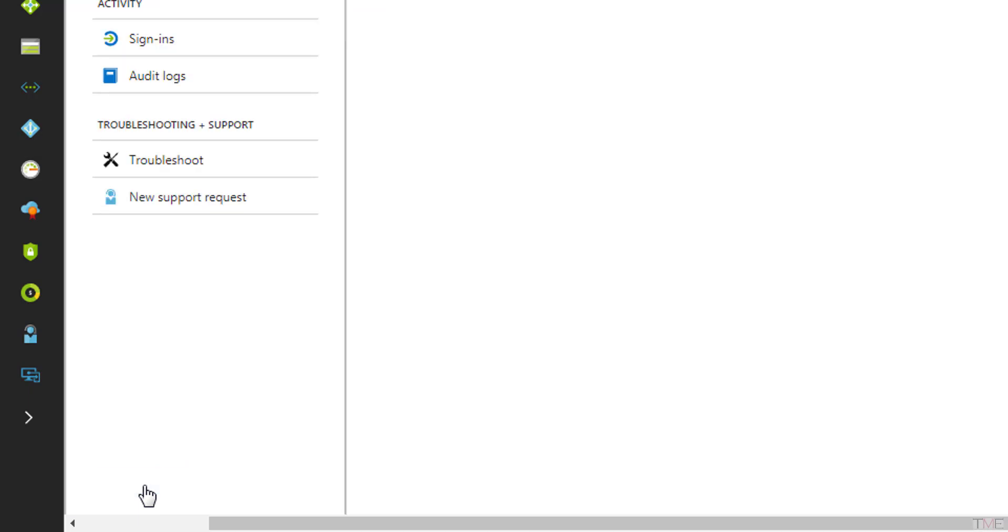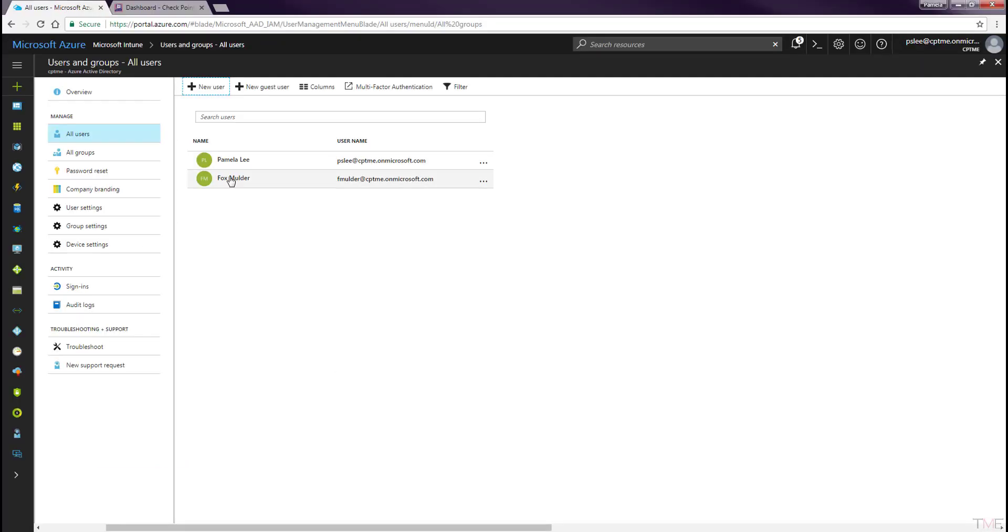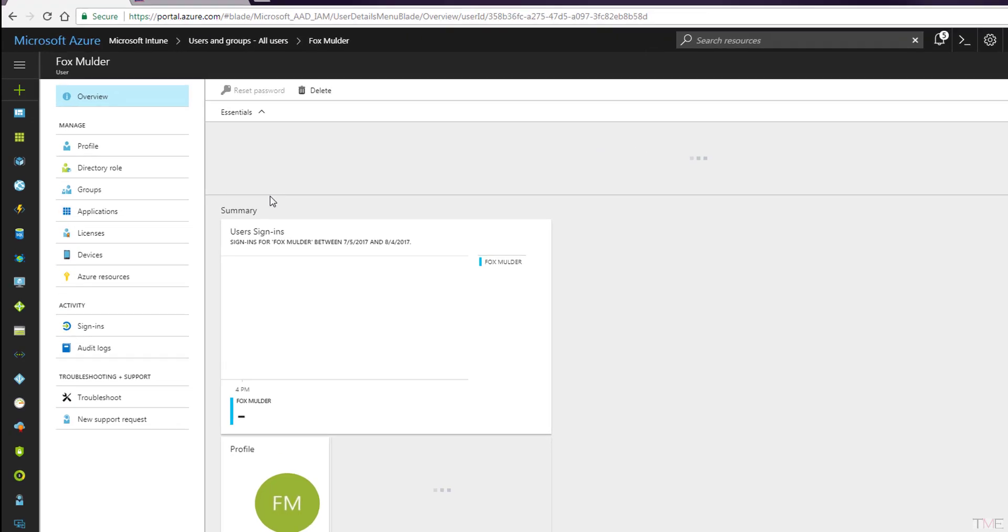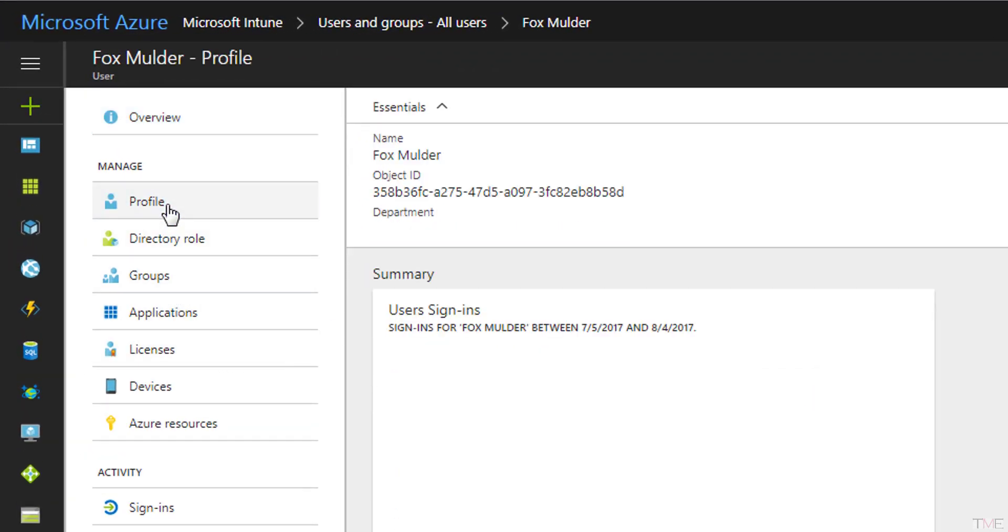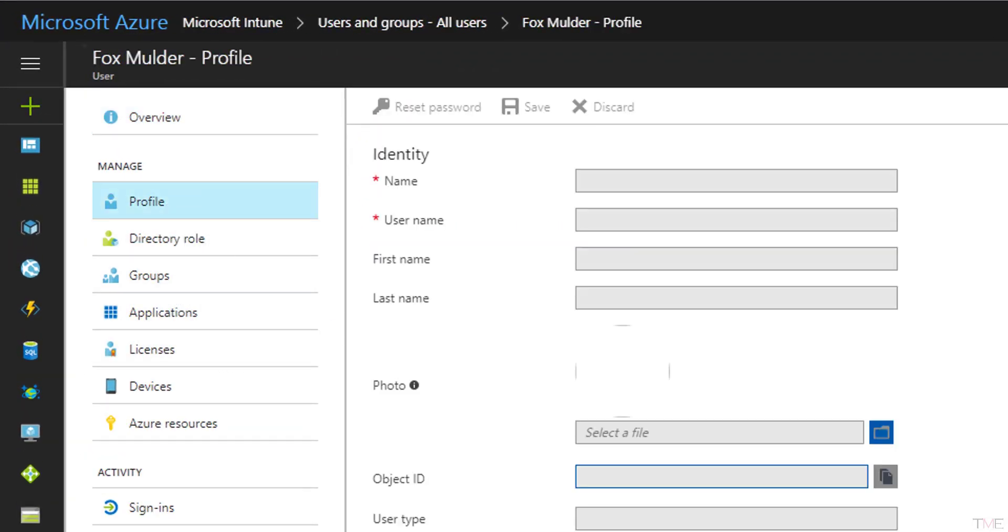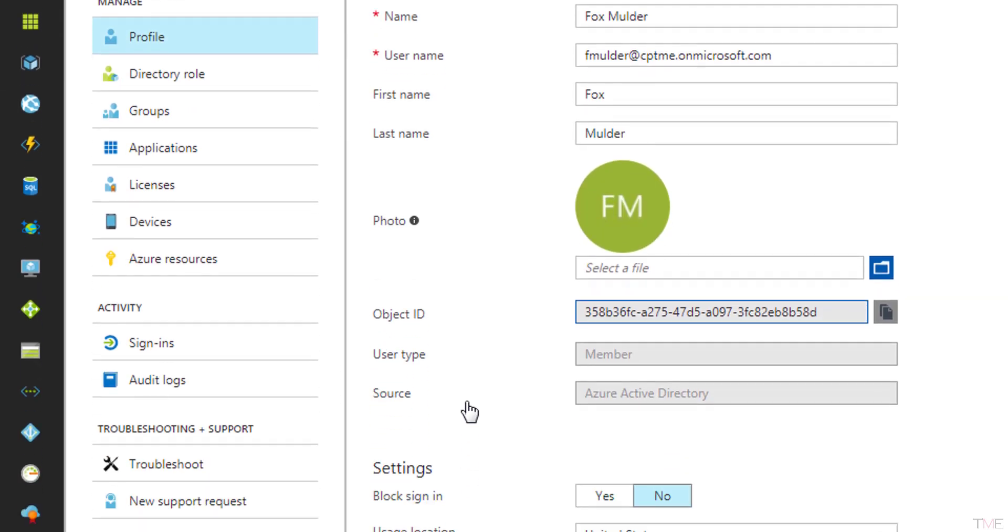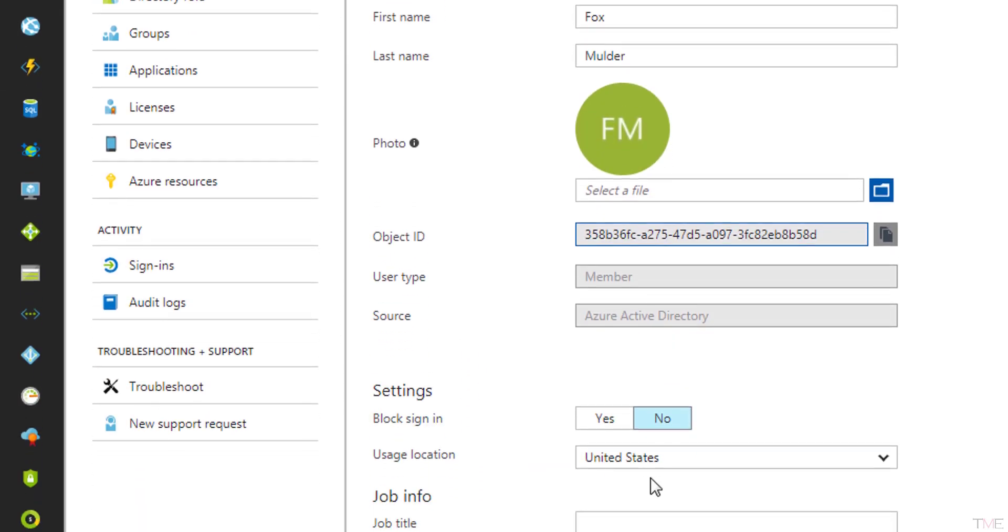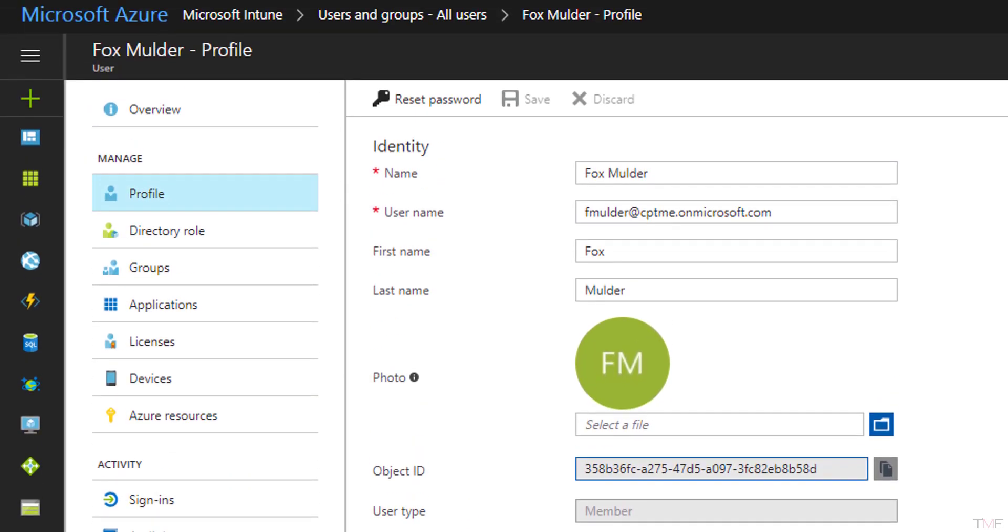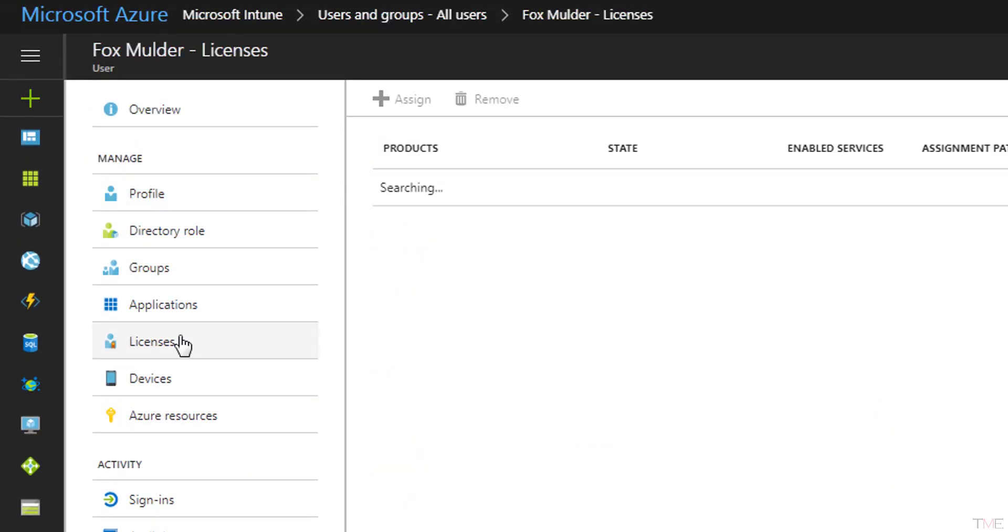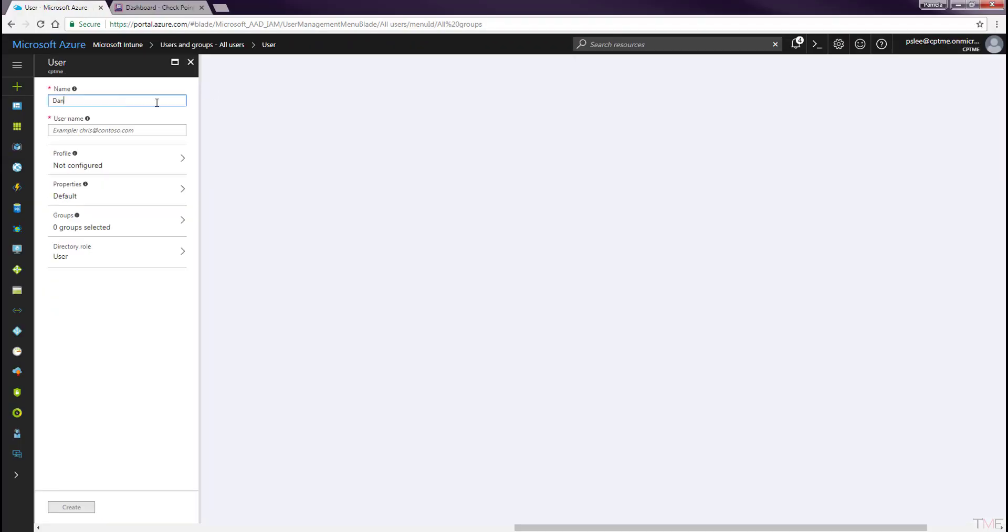Go back into the user profile and select the Profile tab and set the usage location to the country this user will be located if not already set. This step is very important. The usage location must be set. Click the Save button. By clicking the Licenses tab, you can see that the user inherited the Enterprise Mobility and Security E5 license from the user group. Repeat this process for additional users.